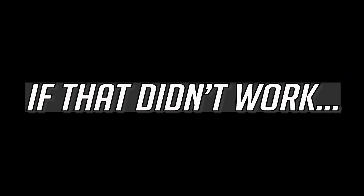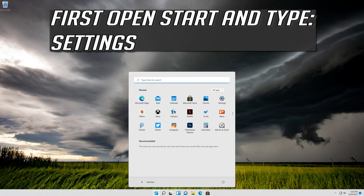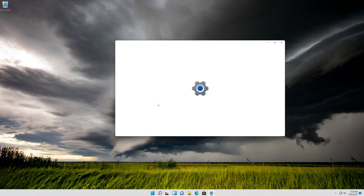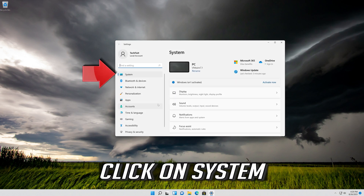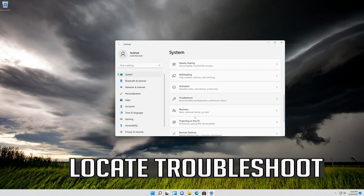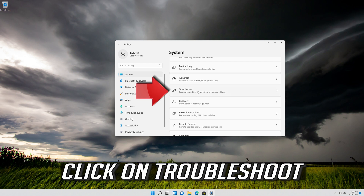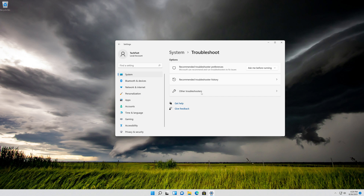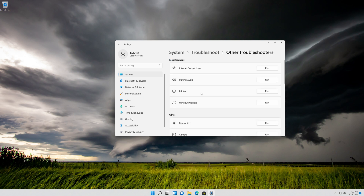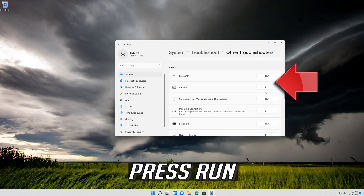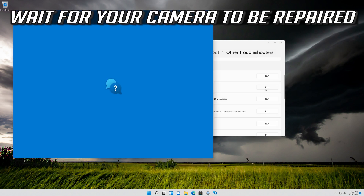If that didn't work, open Start and type Settings. Open Settings. Click on System. Locate Troubleshoot and click on it. Click on Other Troubleshooters. Locate Camera and click on it. Press Run. Wait for your camera to be repaired.